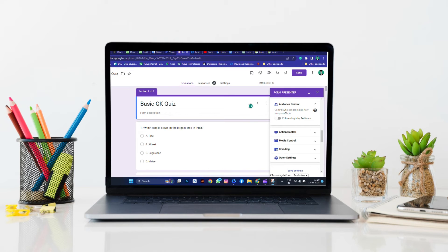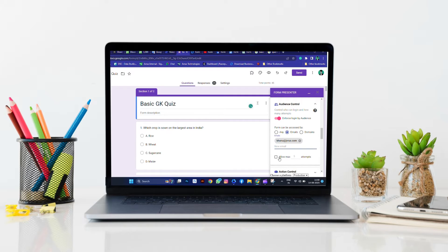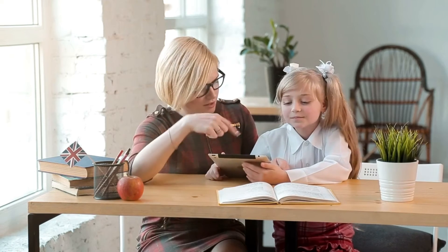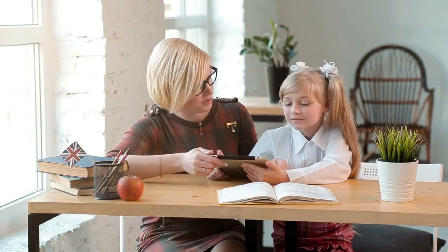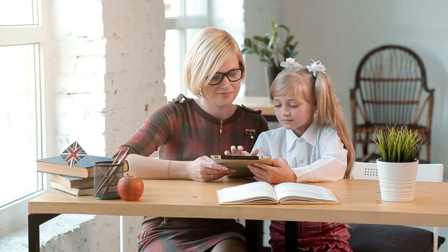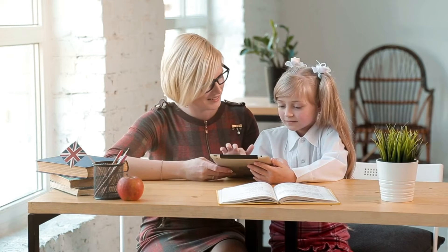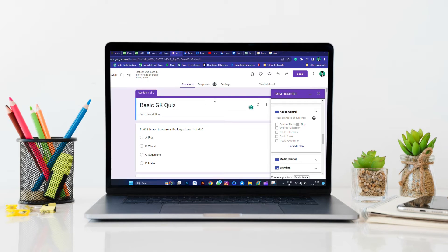Audience controls: enforce logins, capture audience info, restrict access, track attempts, and submission statuses. Action controls: capture live photos, enforce full-screen mode, and track audience focus for increased engagement.